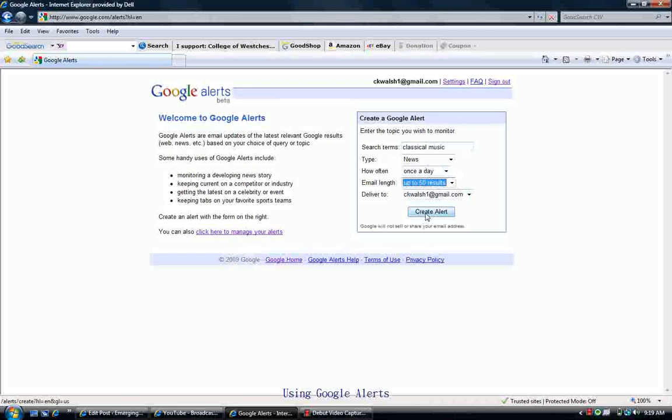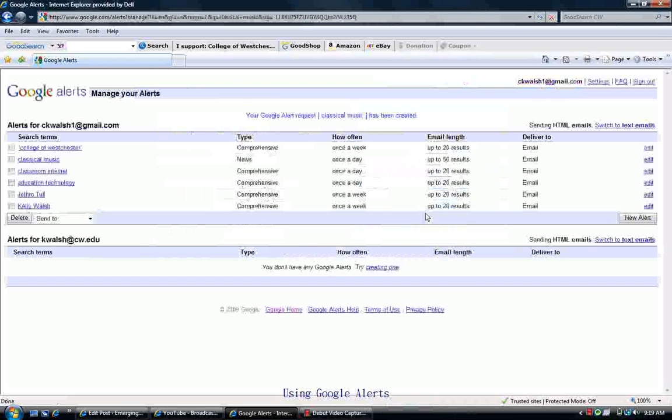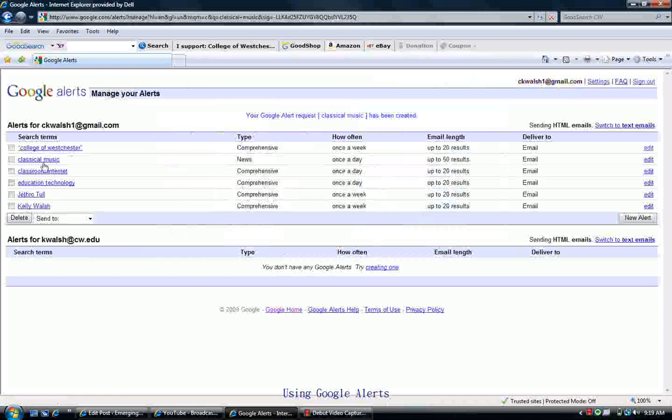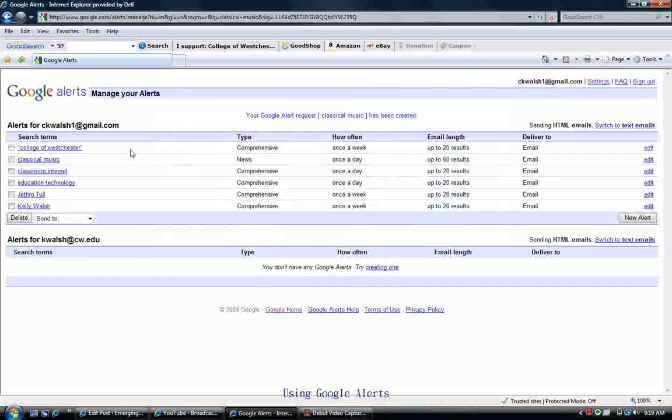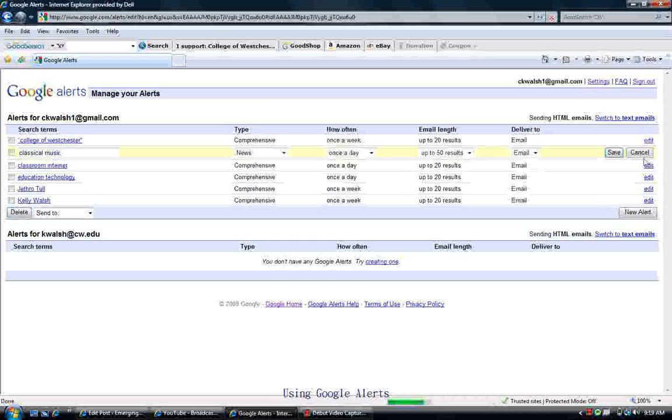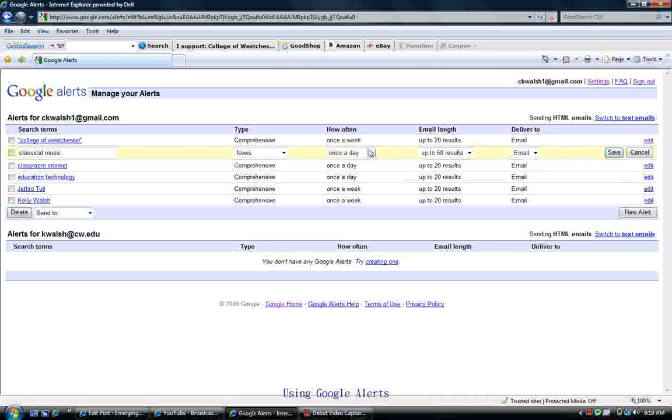I'm going to have my first alert created here. Now, I've created some before, so I'm going to see others in my listing here. But here's the one I just created, Classical Music. You can edit these options after the fact, so you can click on Edit and then go back and change these options if you wish to.